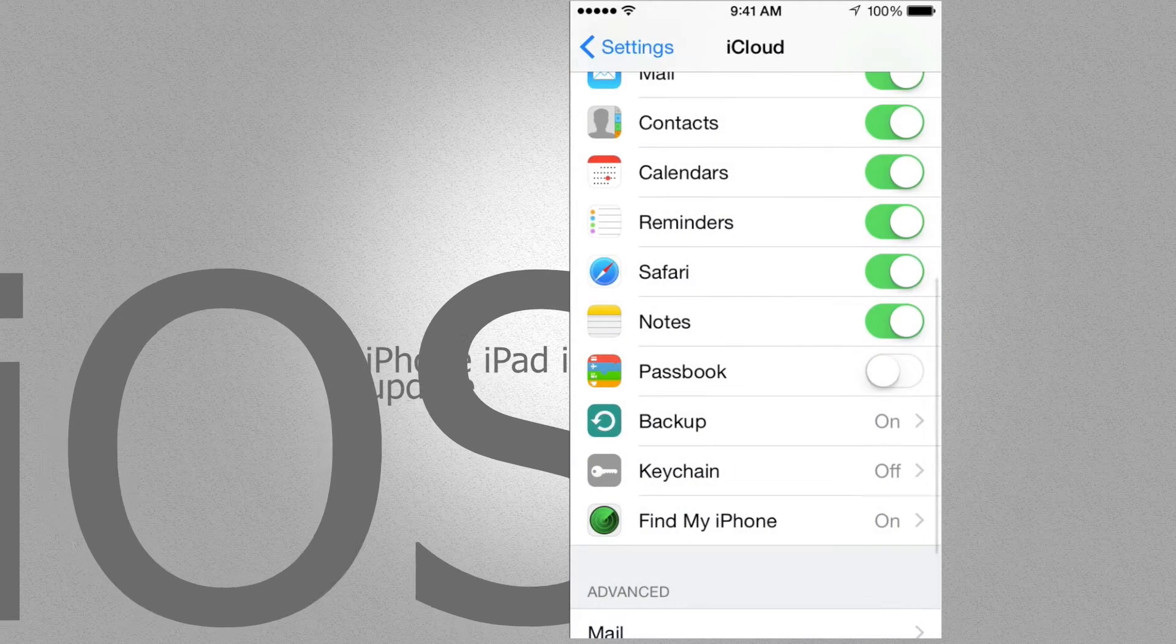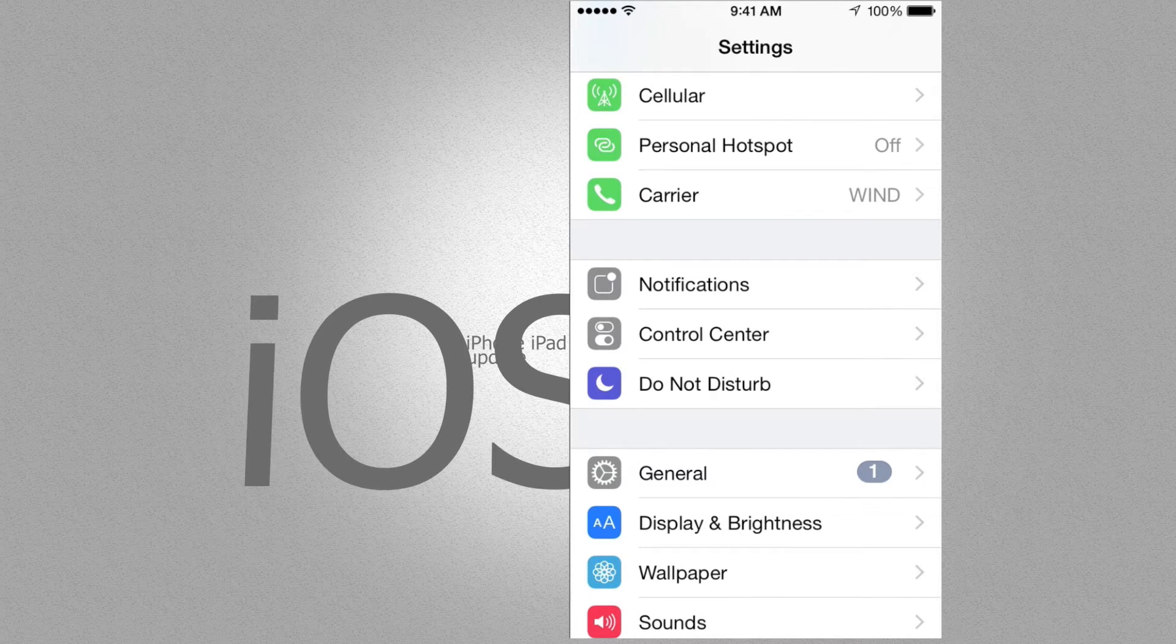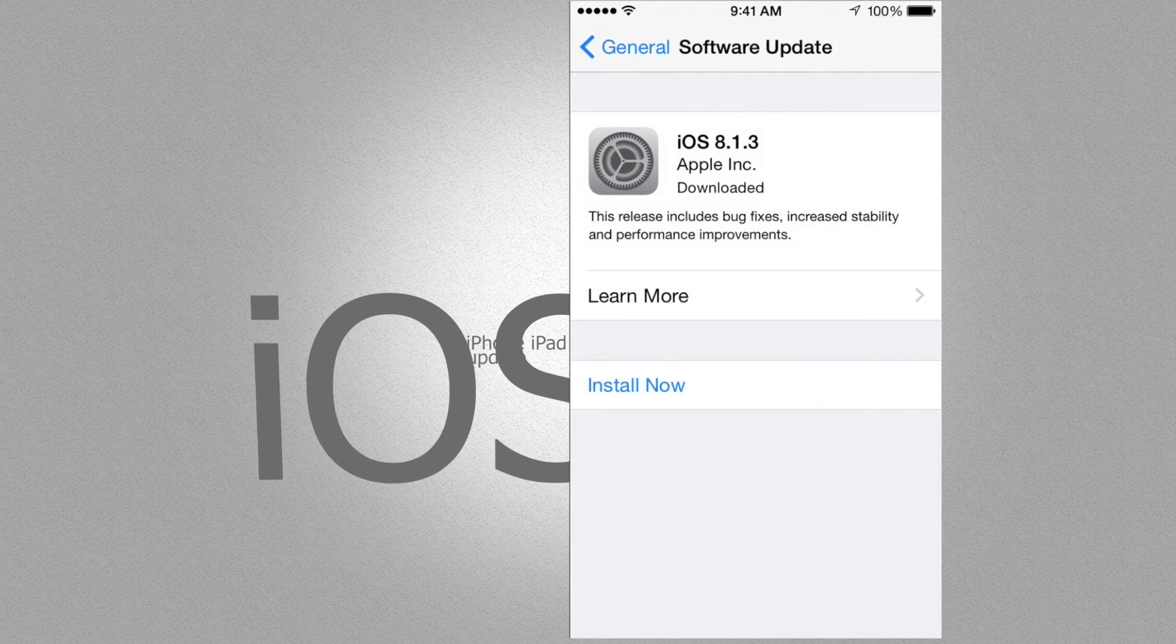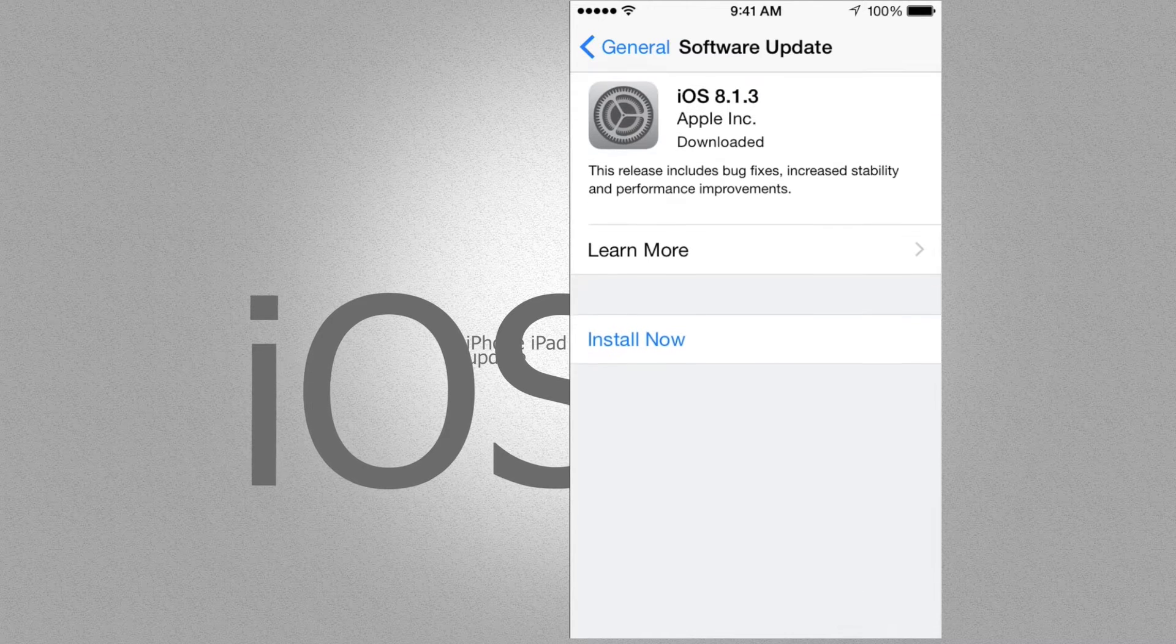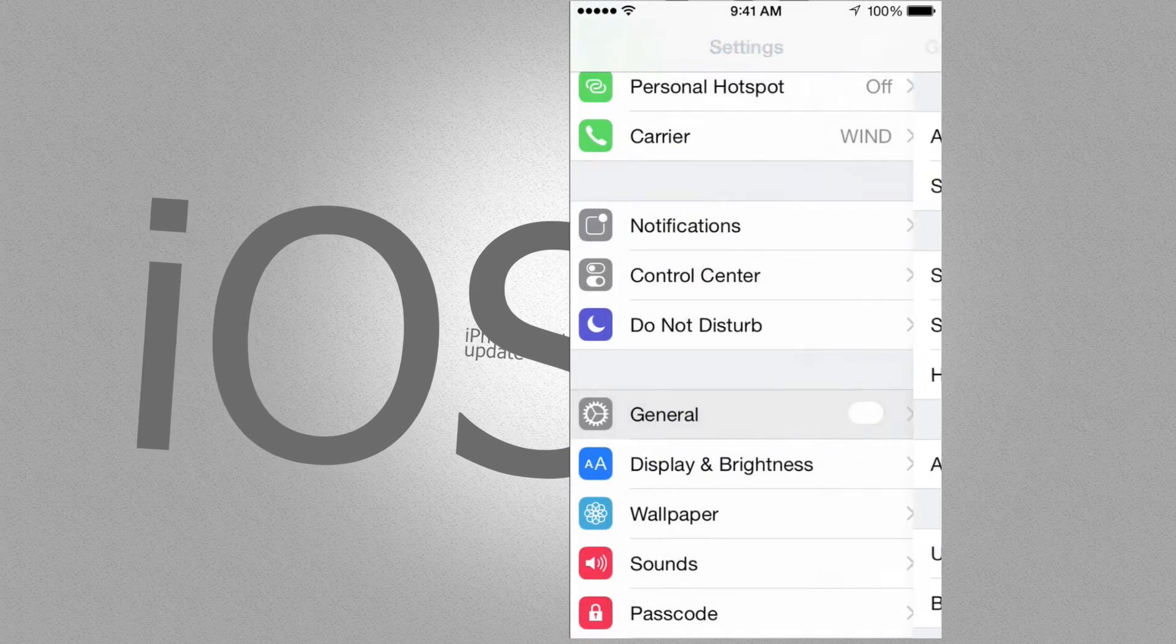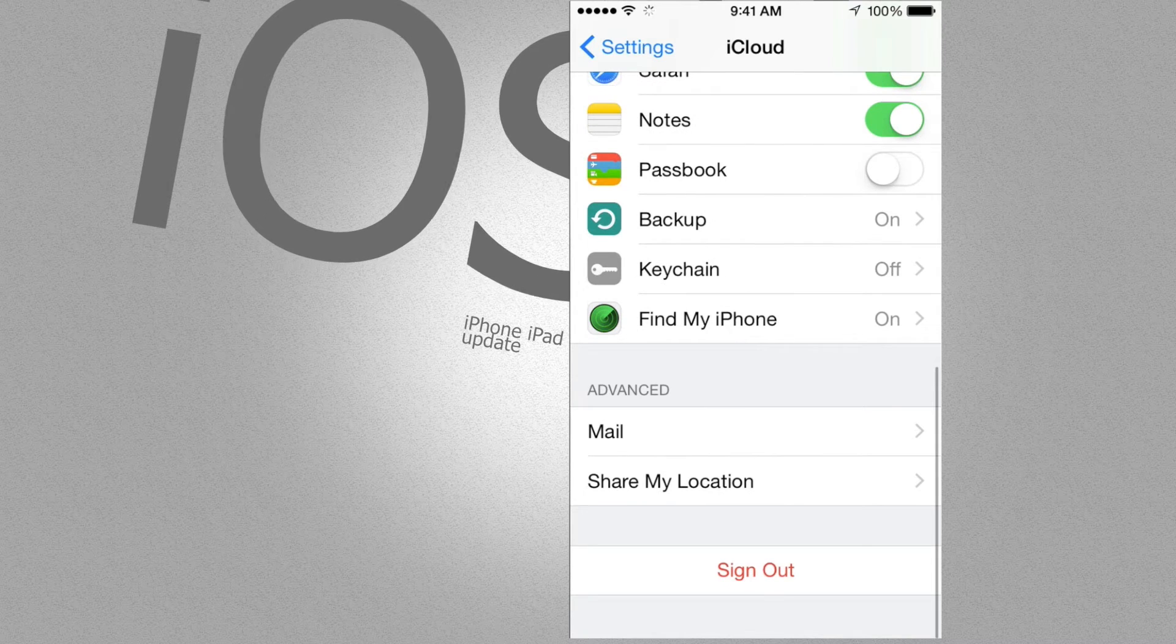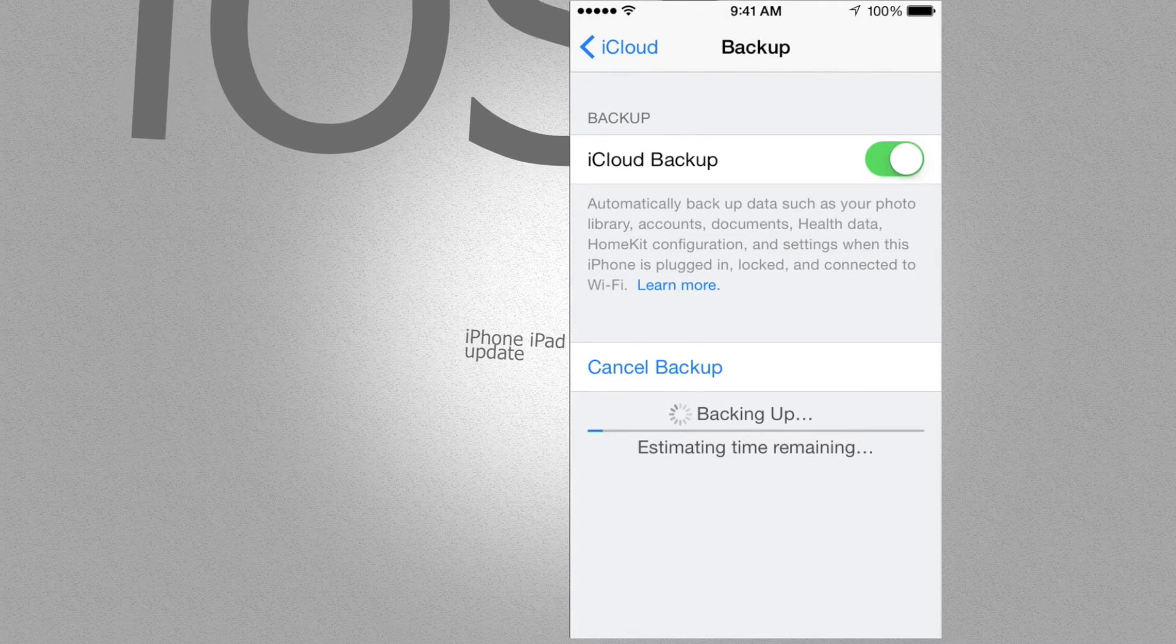What you want to do is go into General. Under General, you're going to see Software Update. Just tap on that and you're going to see iOS 8.1.3. At this point, you can just tap on Install Now. I'm not going to do that just yet because my backup is still happening, so I'm going to go back and check how that's going.